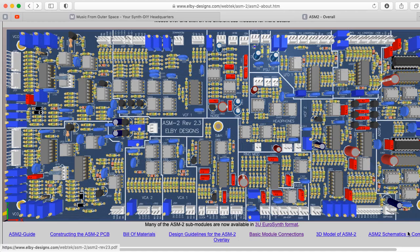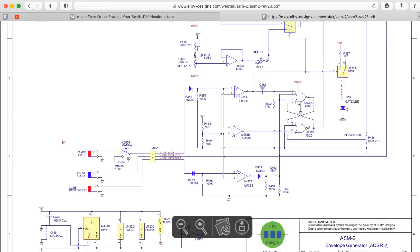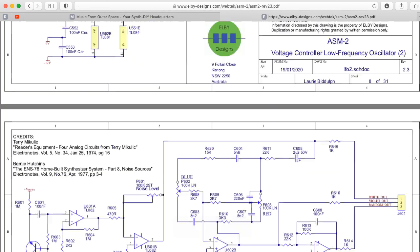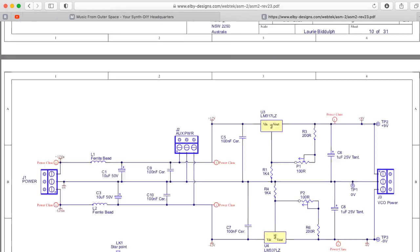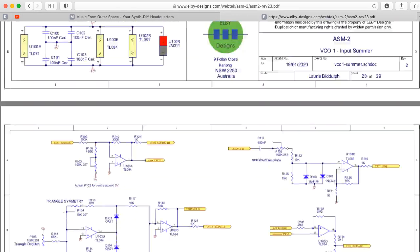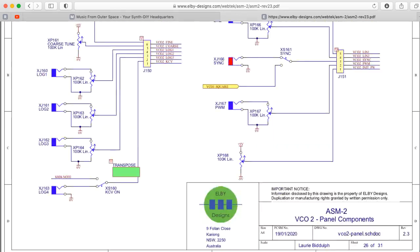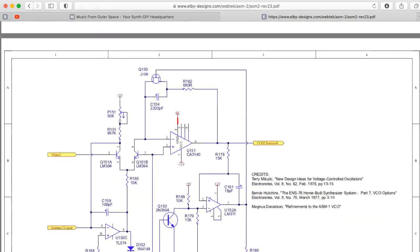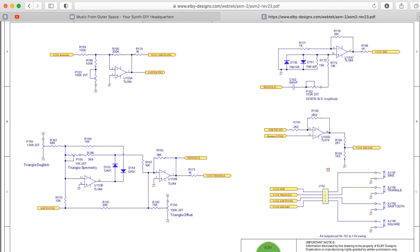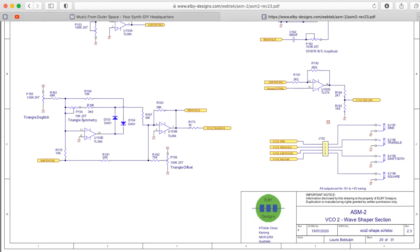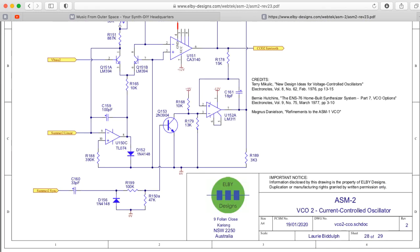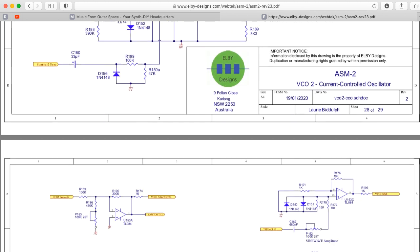So let's dig into the schematics a bit. Let's scroll down — there's a lot of schematics, it's a big complicated circuit. Notice they've labeled this a current controlled oscillator, to be truthful about what these things typically really are.